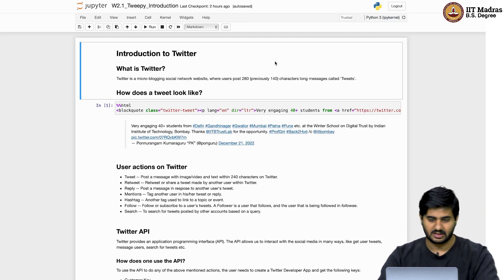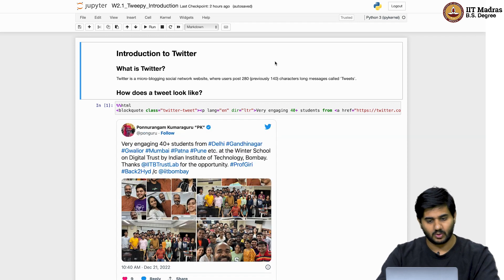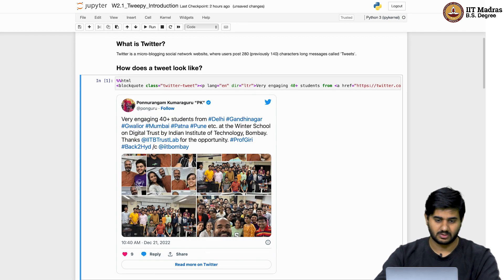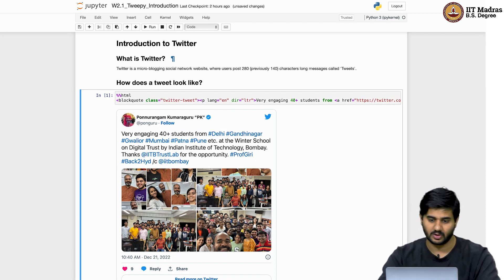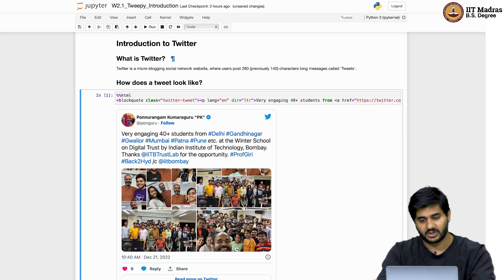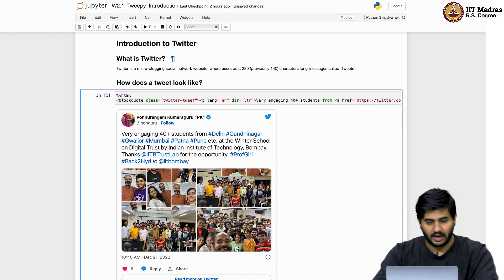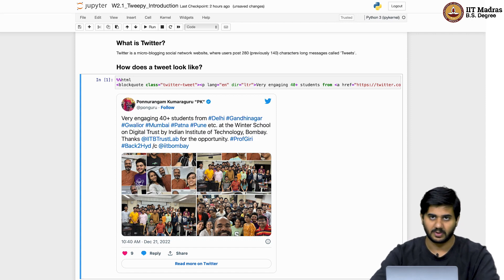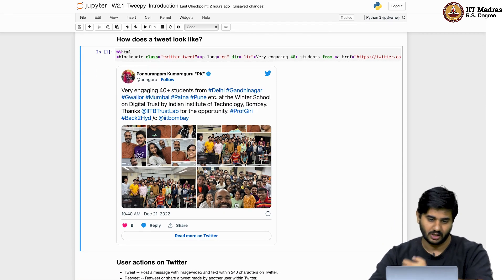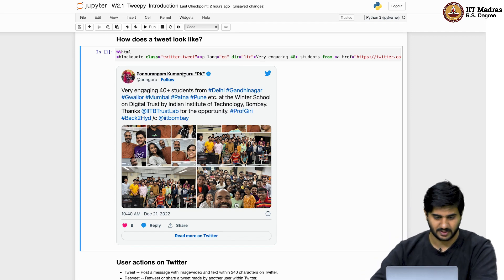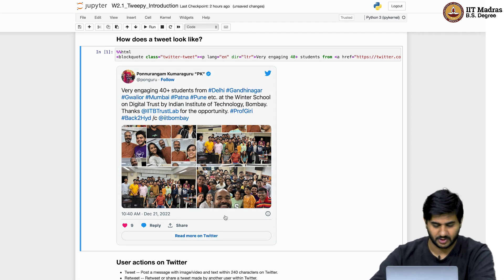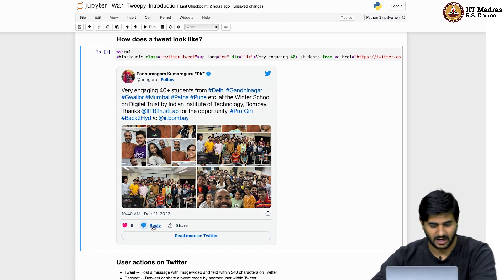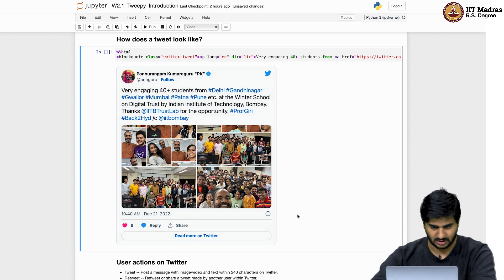Just to go back and start with a simple introduction of what is Twitter. As you all are aware, Twitter is a microblogging social website where people can write tweets which are up to 280 characters and can have media attached to them. This is what a typical tweet would look like, where you can see information about who tweeted it, their display picture, some text, there can be optional media, and then there would be information about who liked it, replied to it, retweeted it, stuff like that.